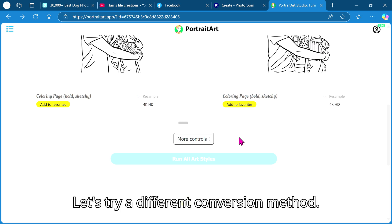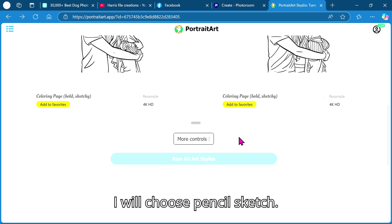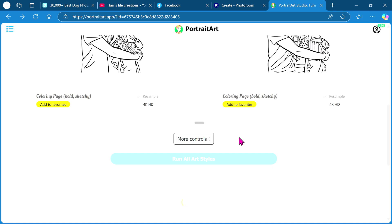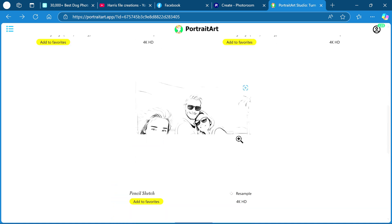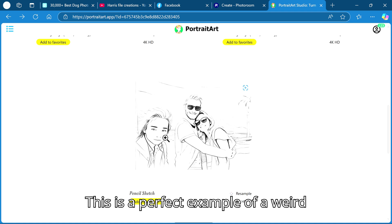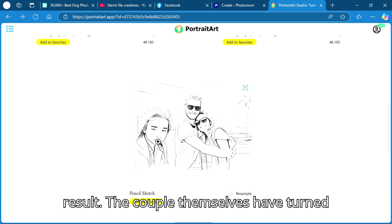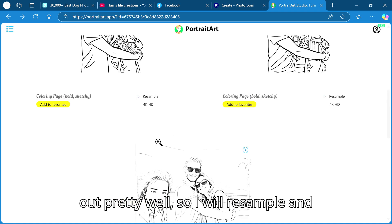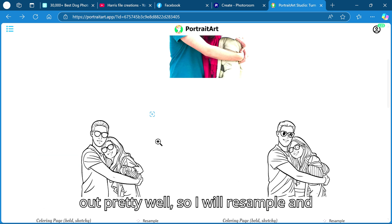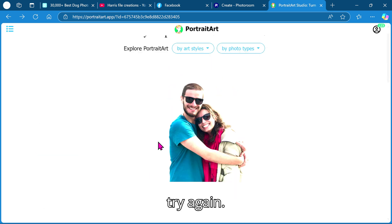Let's try a different conversion method. I will choose pencil sketch. This is a perfect example of a weird result. The couple themselves have turned out pretty well so I will resample and try again.